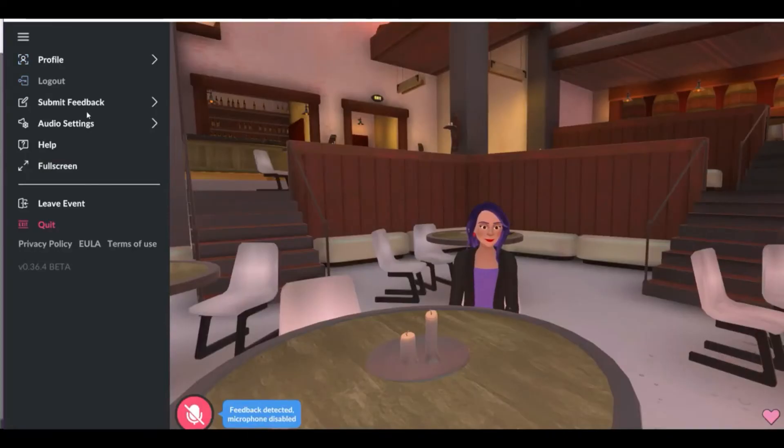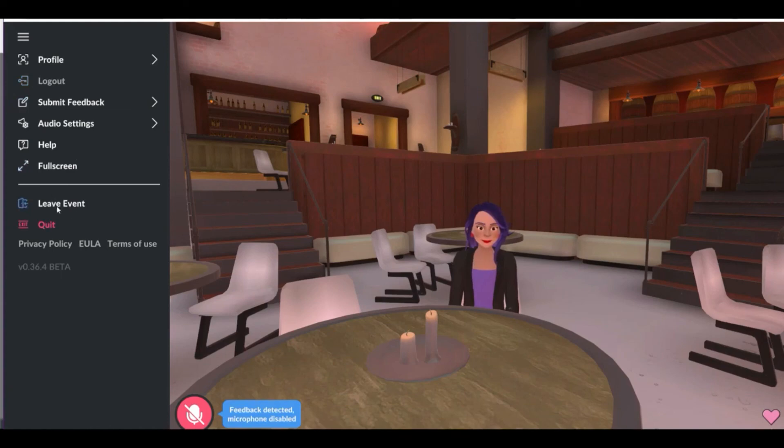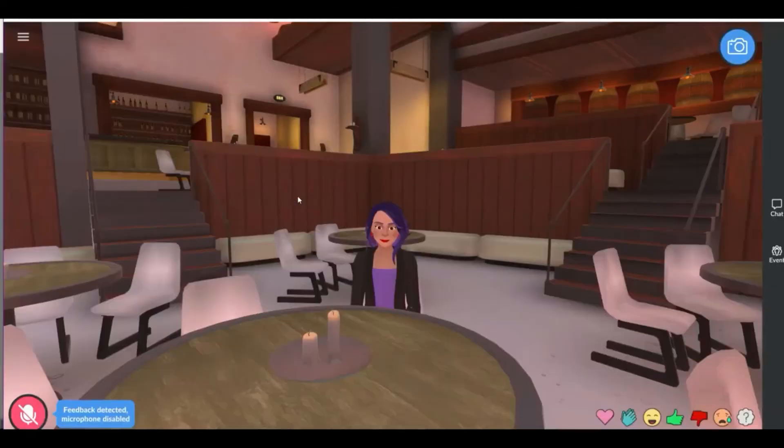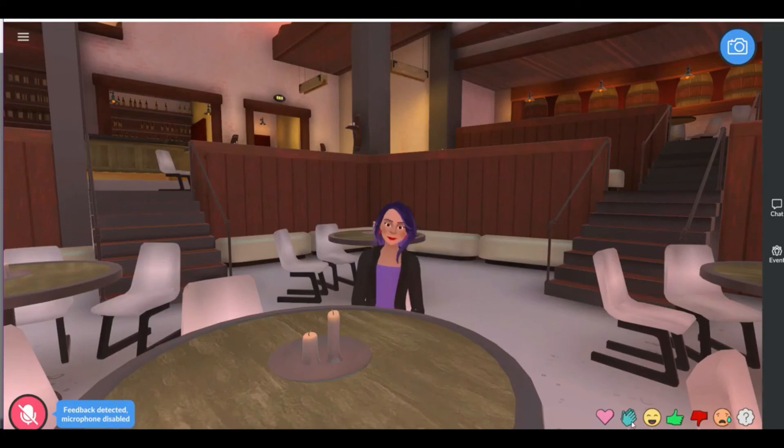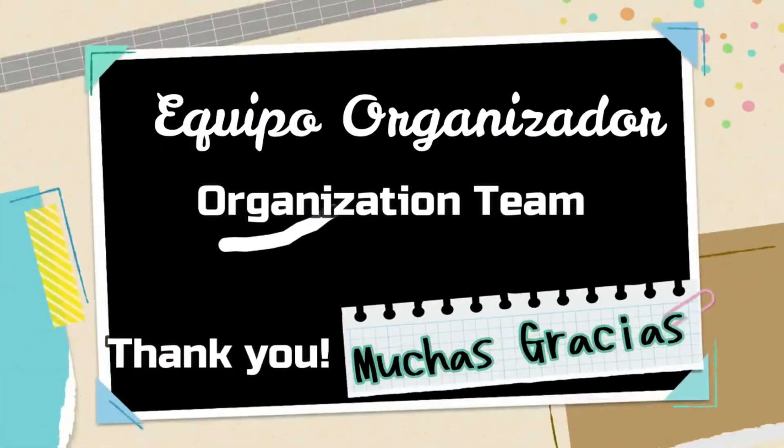On the left side you can see full screen or leave this room. Thank you very much, I hope this tutorial has helped you. See you at the conference as an avatar. Don't miss this fantastic event, bye bye.